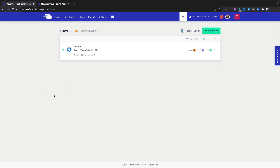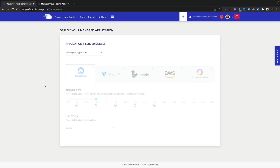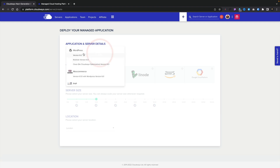I've gone ahead and logged into my Cloudways account and we're going to quickly spin up a new server, starting basically from scratch. To do that we simply click on 'Add Server'. We've then got the option to choose the application we want to install — in our example we're going to be using WordPress, so let's select that. We'll go with WordPress version 6, but you can choose other options if you want to with Cloudways.